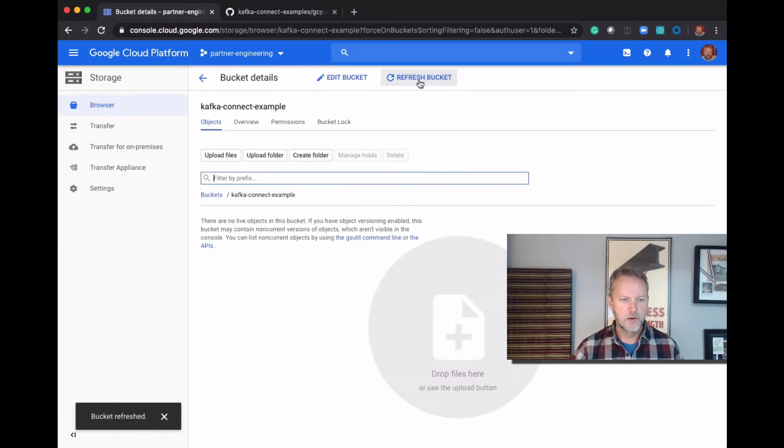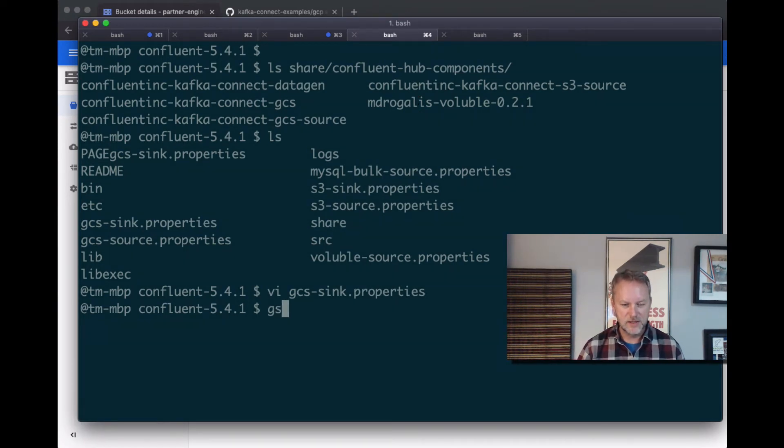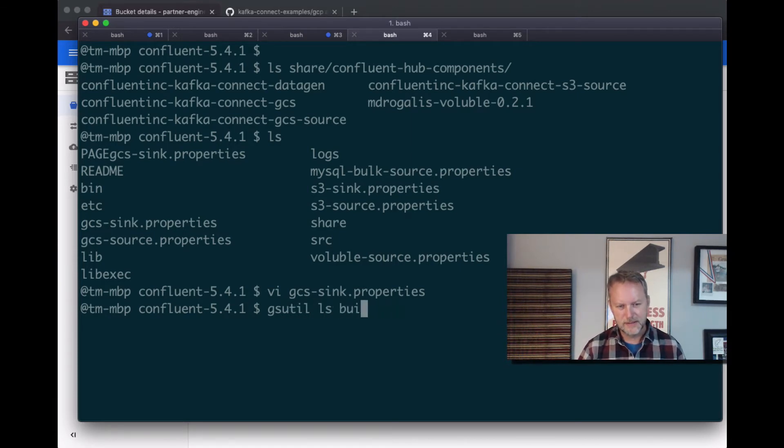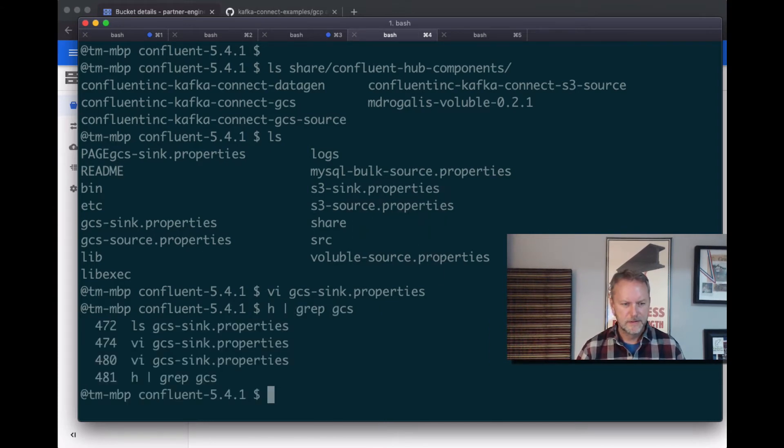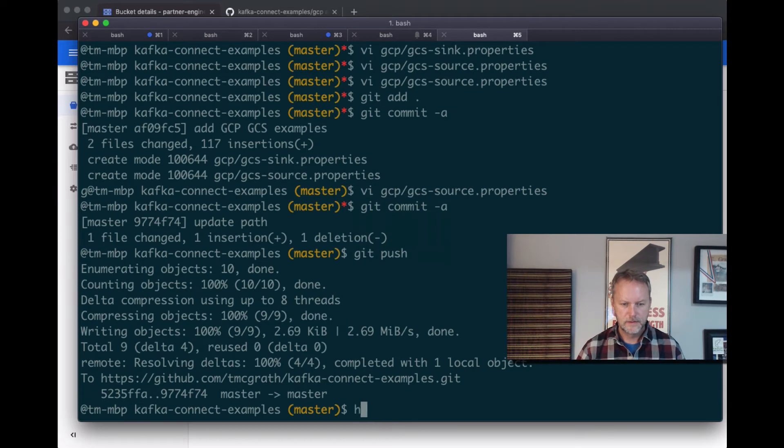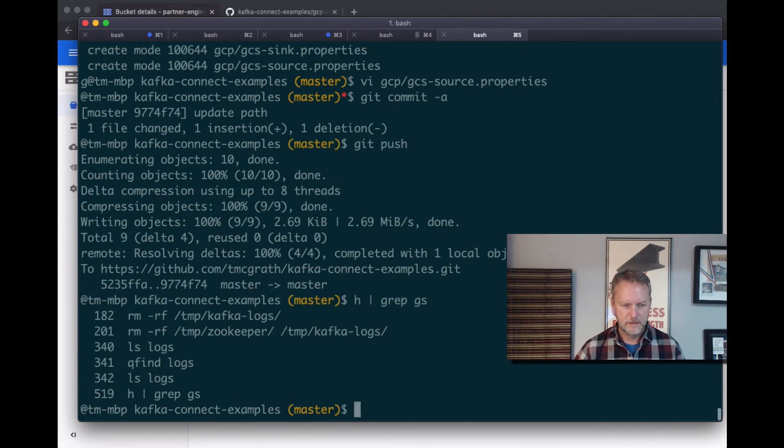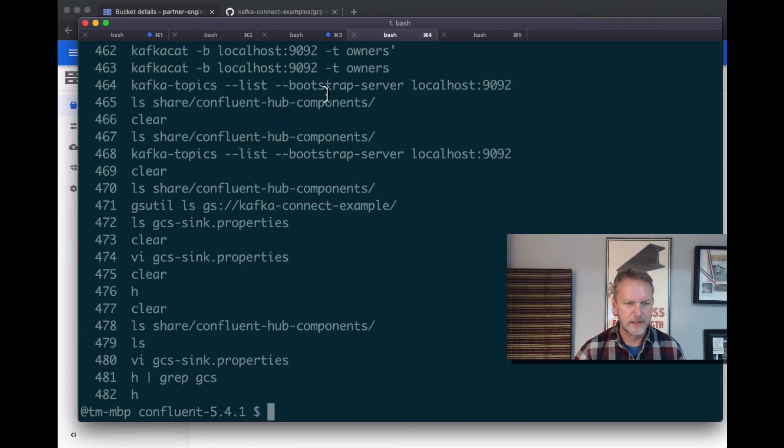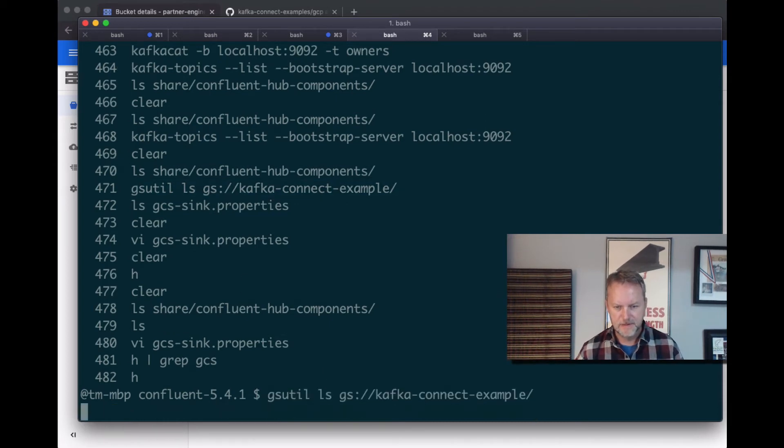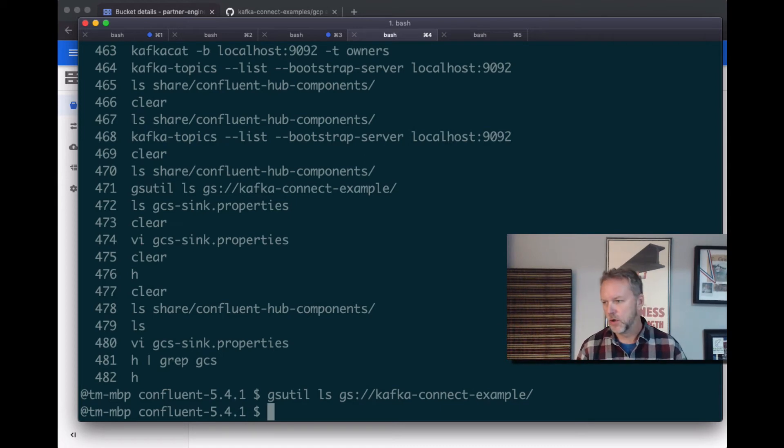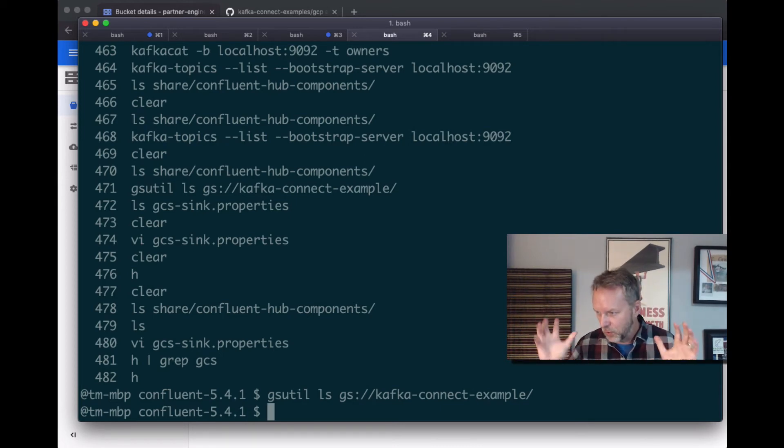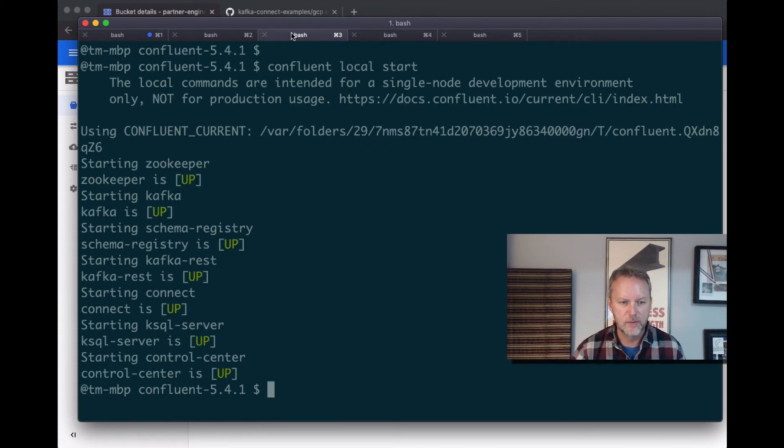We can also confirm that it is empty through this GC util. Let me remember this right. Oh hell, I think I just ran it. So let's grep for it. Oh my, isn't this embarrassing? There it is. GSUtil ls. It's empty. So nothing hidden, it's a real demo, empty bucket.